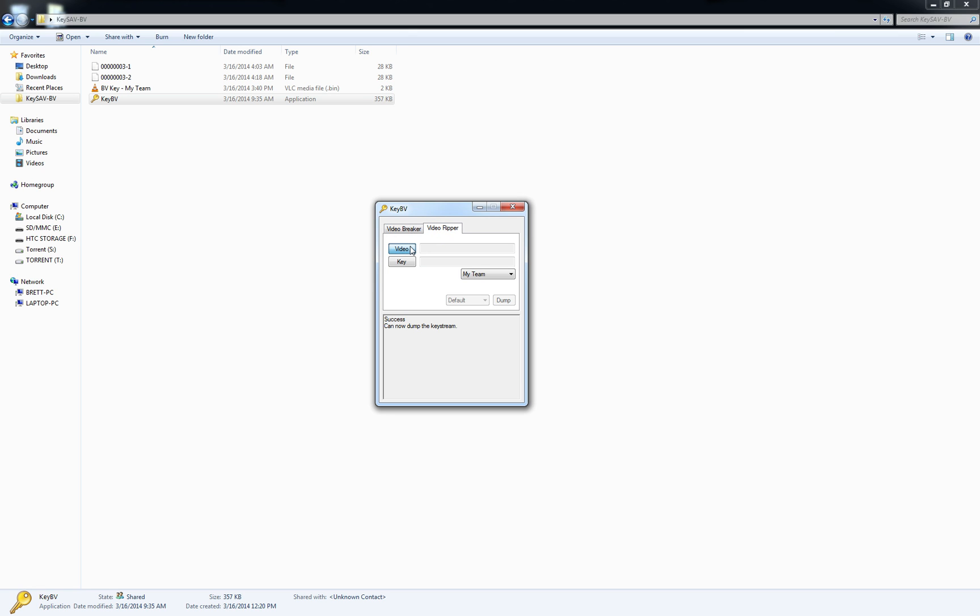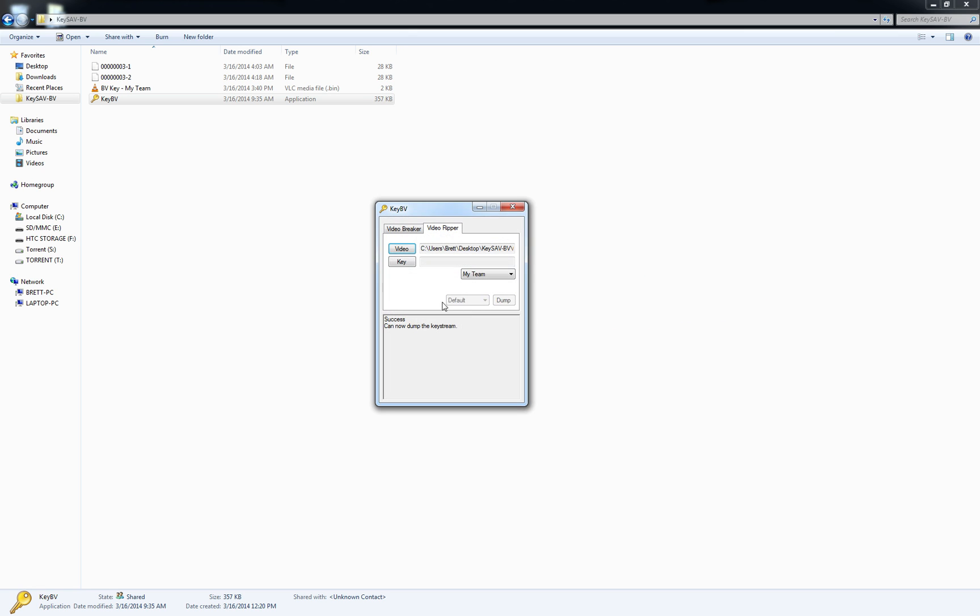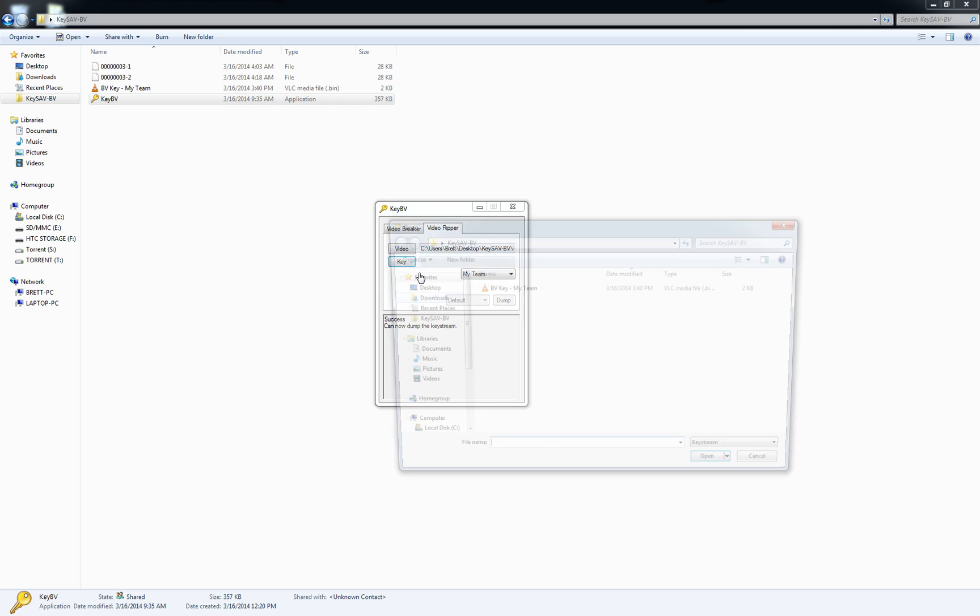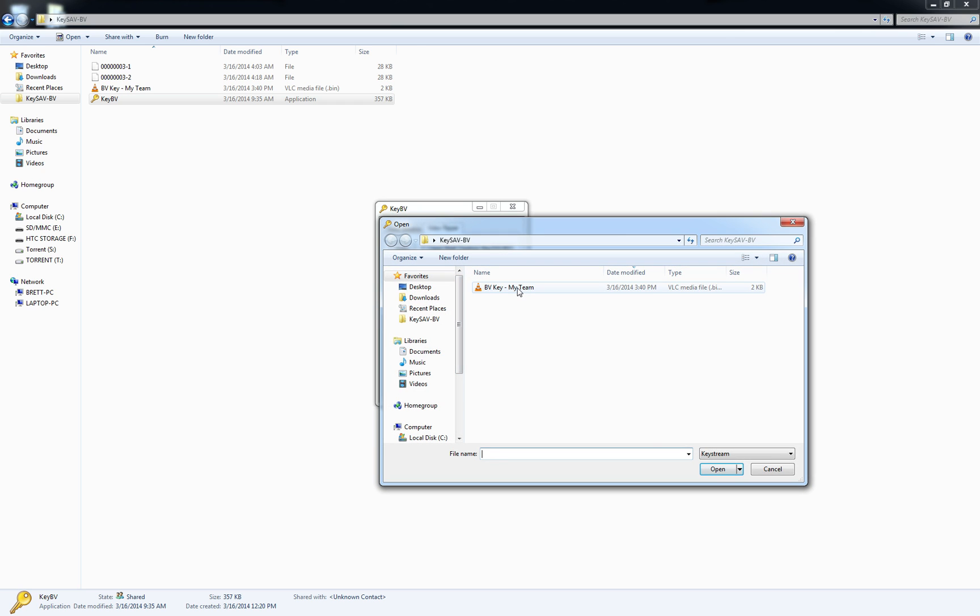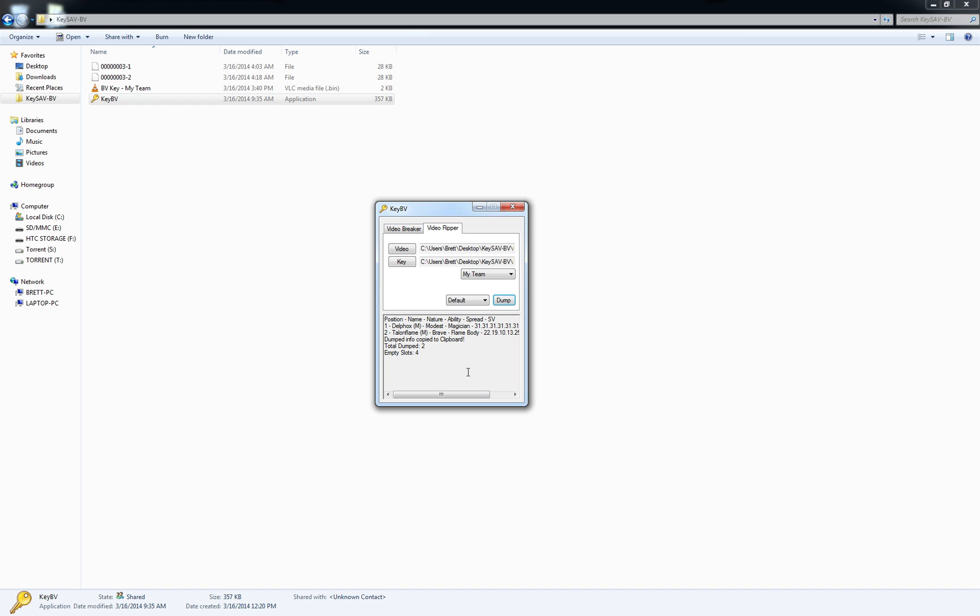At this point we can go to VideoRipper and choose one of those videos. I'll go to the dash two video and go to the key and put our key in and we can dump the data. Those are the two Pokemon that we had in our fight there, Delphox and Talonflame.